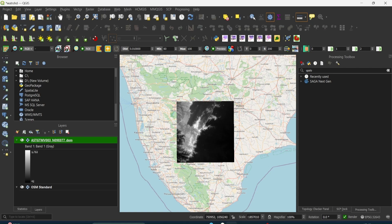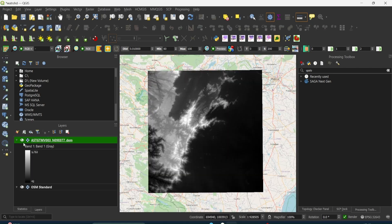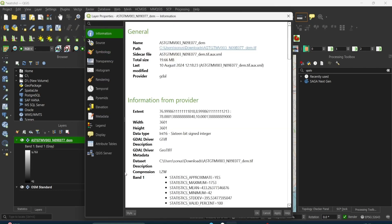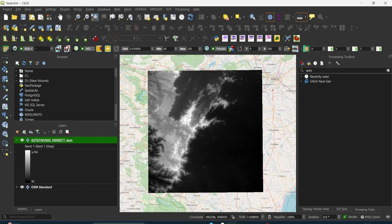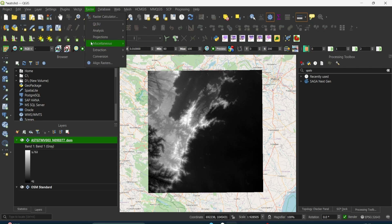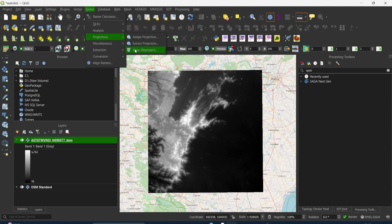After installing the plugin, load your DEM data. I have loaded my DEM data. First, check the properties — you can see it's in the coordinate system of WGS 84. So first I will reproject it to a UTM projected coordinate system. I'll go to Raster, then Projections, and select Warp which is Reproject.